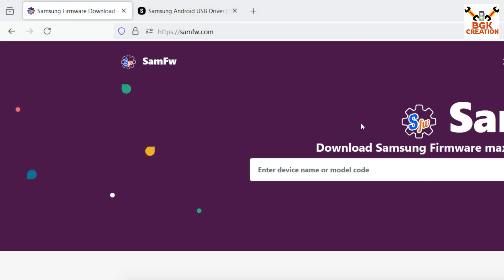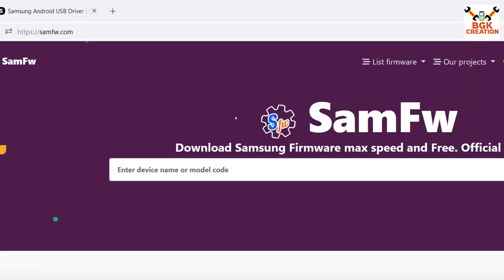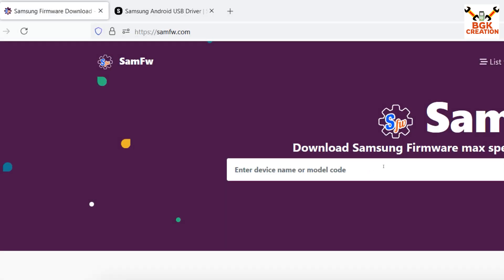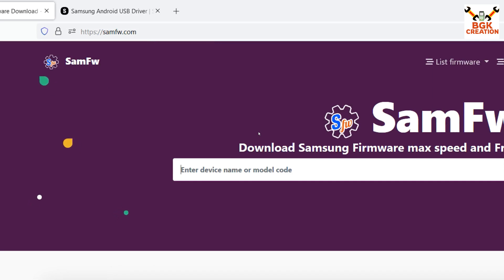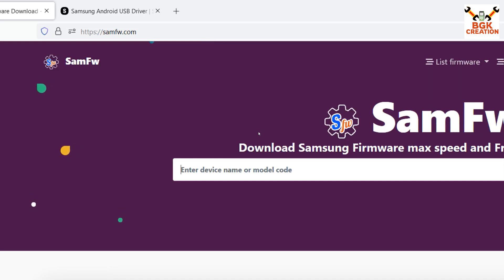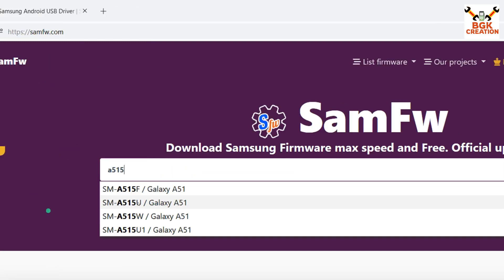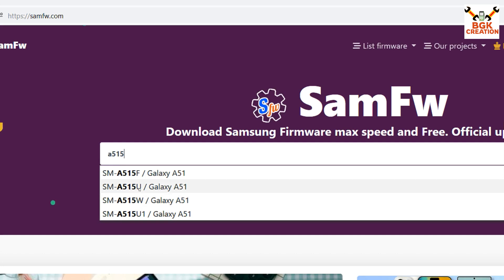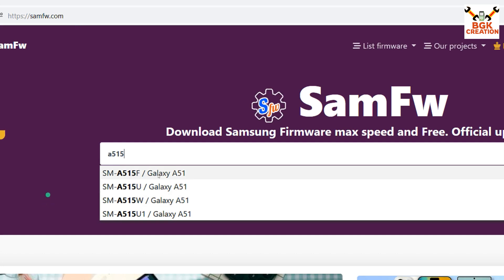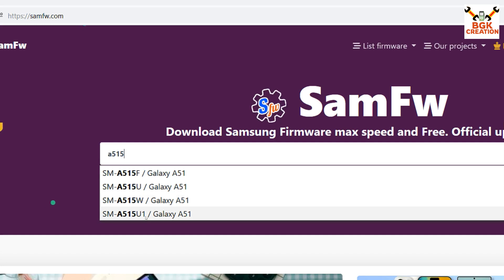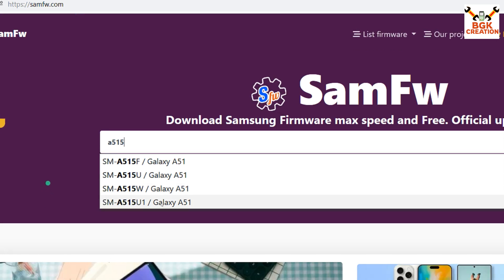This is the firmware website where we can download the stock firmware for Samsung phones. After coming to this website, search for your model number — you can check it in About Phone. In my case I have a Galaxy A51, model A515. I can see there are three more models: U, W, and U1. I have the A515F, so I'll go for that one. Select whichever variant matches your device.